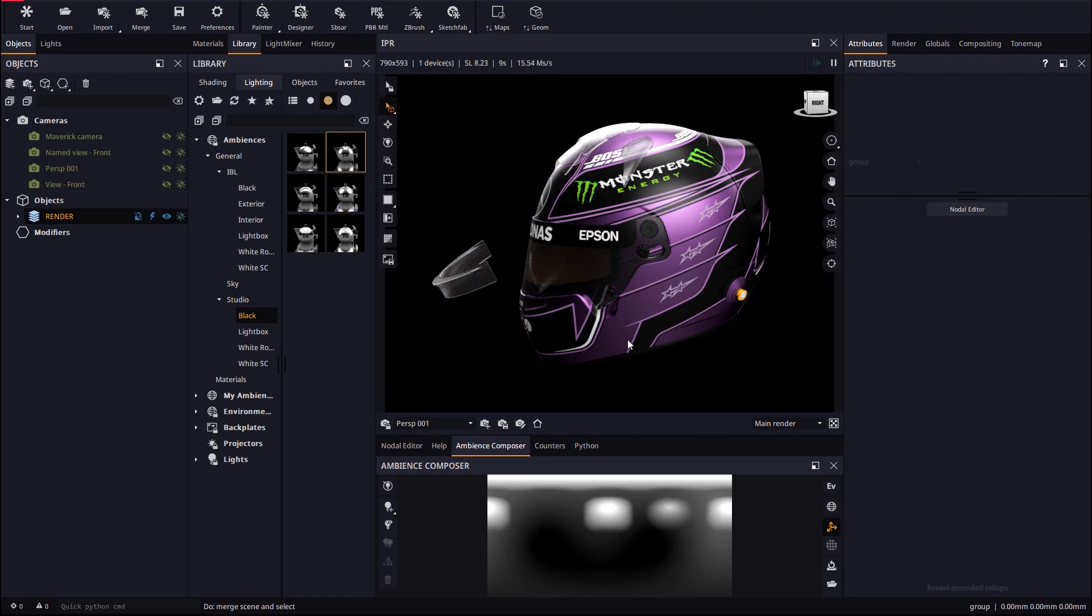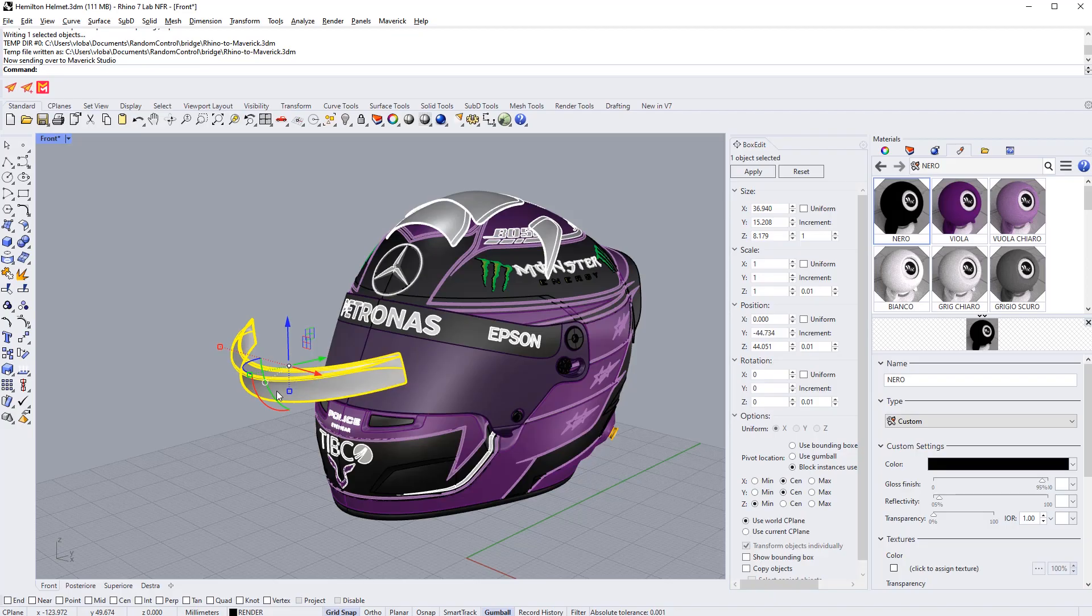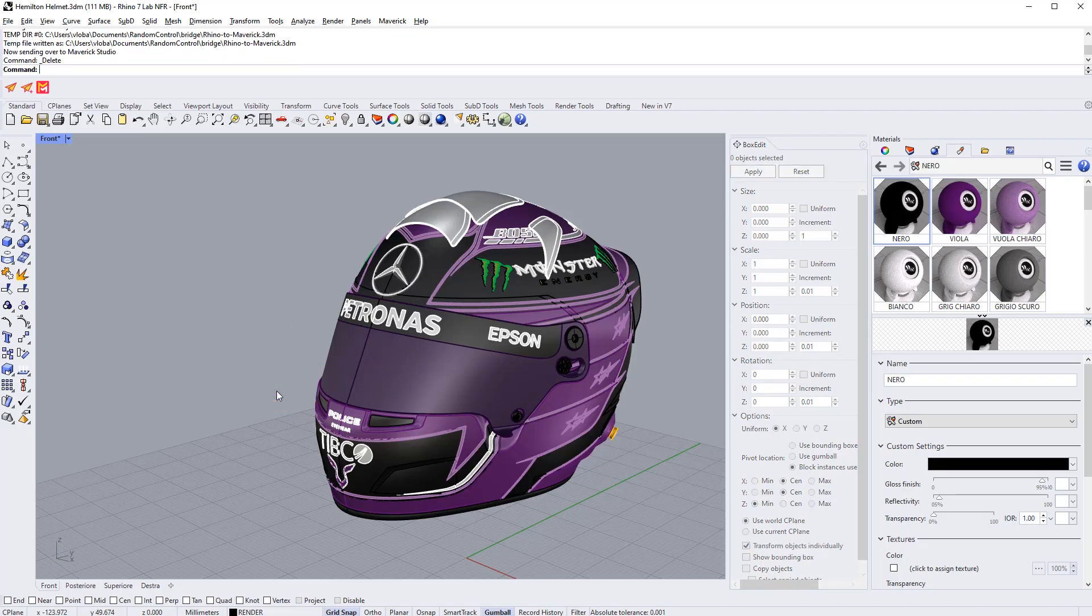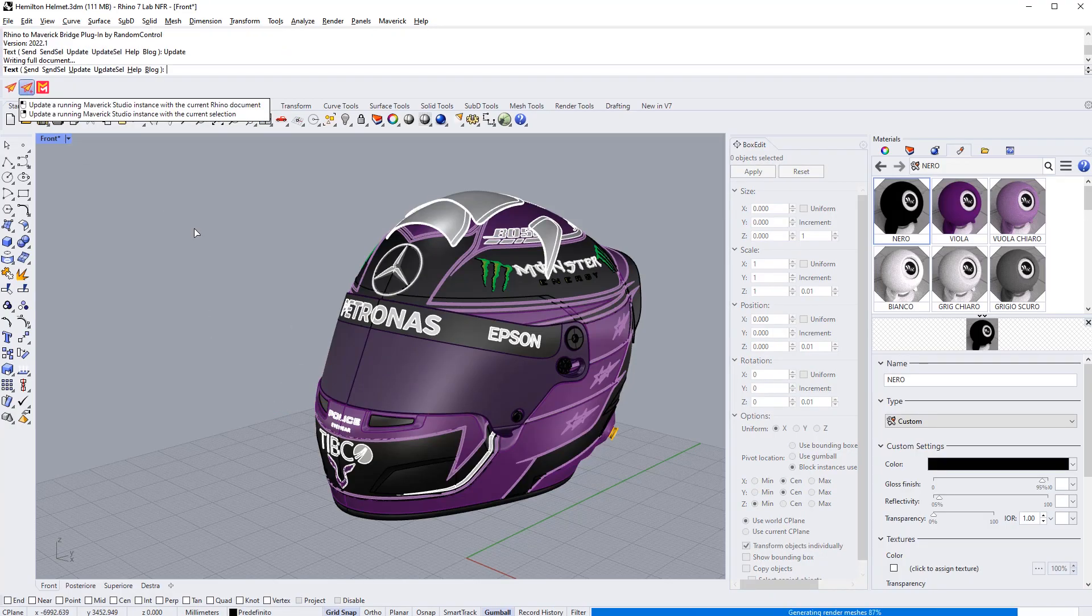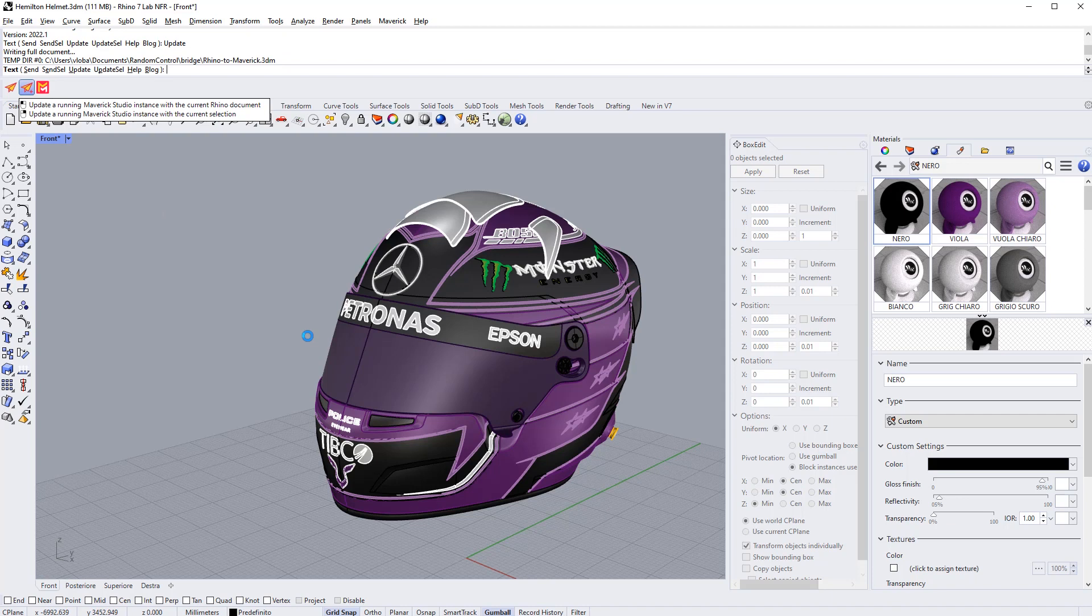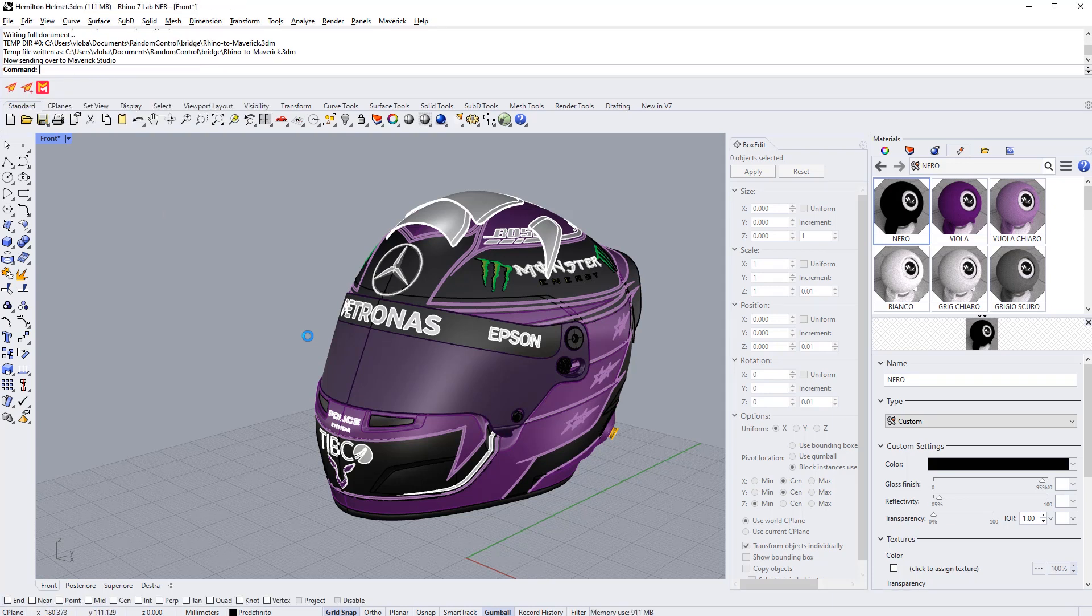Another new feature we added in our latest release is synchronization of deletions. So if a model is deleted in Rhino, it is also deleted in Maverick on update.